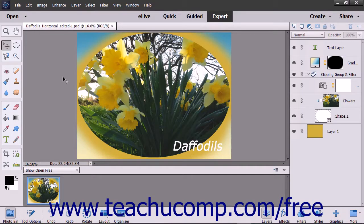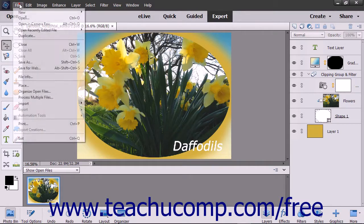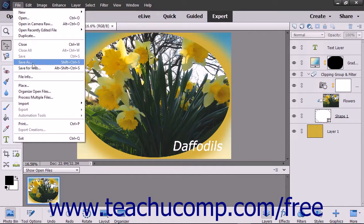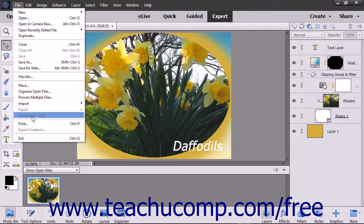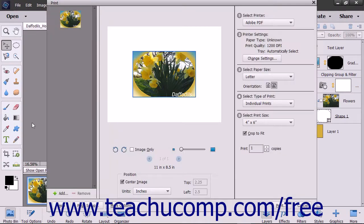To print the current image to your default printer in either the photo editor or the organizer window, select File, then Print from the menu bar. That will launch the Print dialog box.